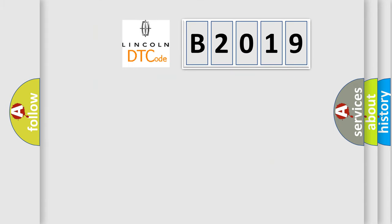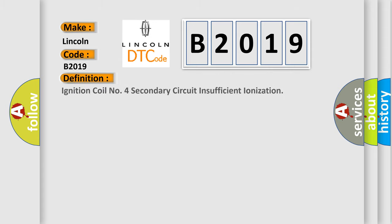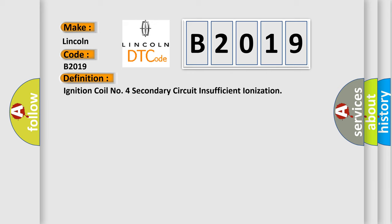So, what does the Diagnostic Trouble Code B2019 interpret specifically for Lincoln car manufacturers? The basic definition is: Ignition coil number four secondary circuit insufficient ionization. And now this is a short description of this DTC code.